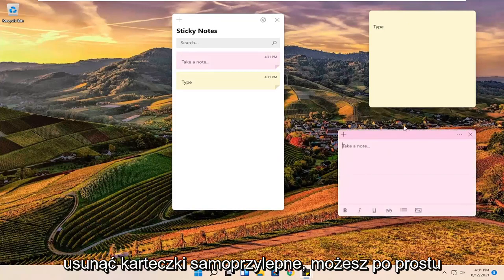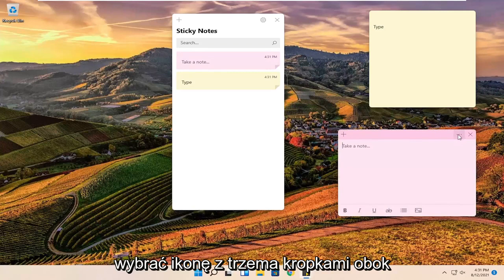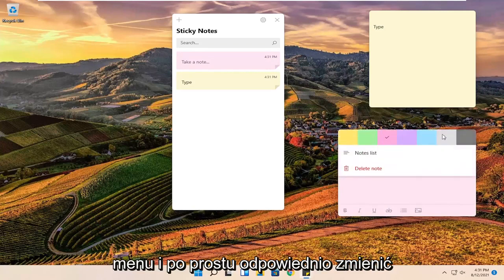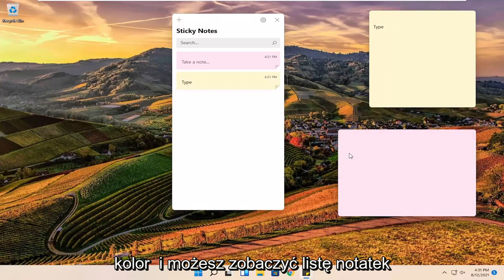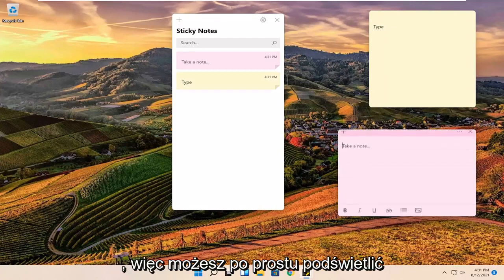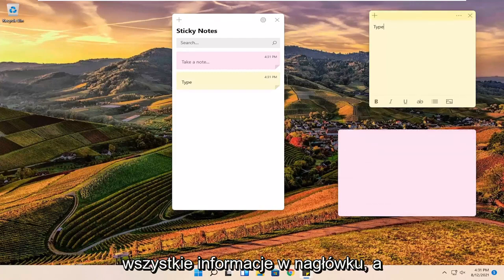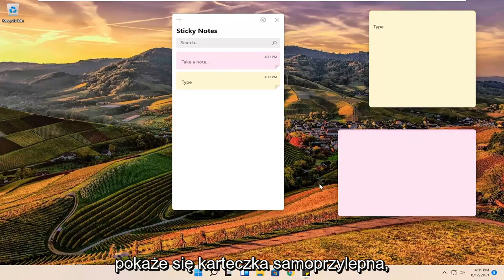And if you want to remove any sticky notes, you can just select the three dotted icon next to the menu and just change the color accordingly. And you can see a notes list here too. So you can just highlight all the header information and it just will show the sticky note.